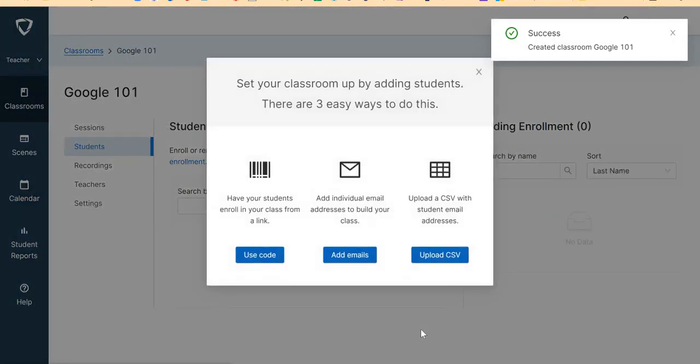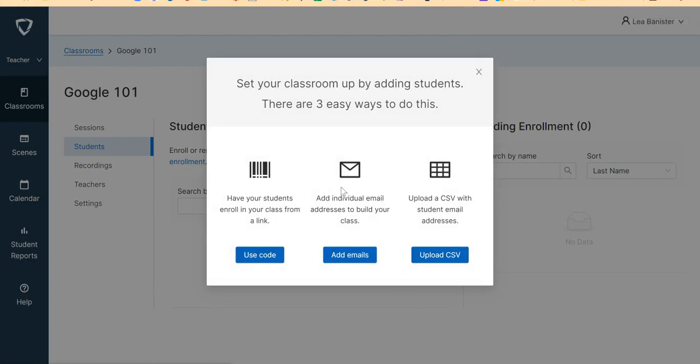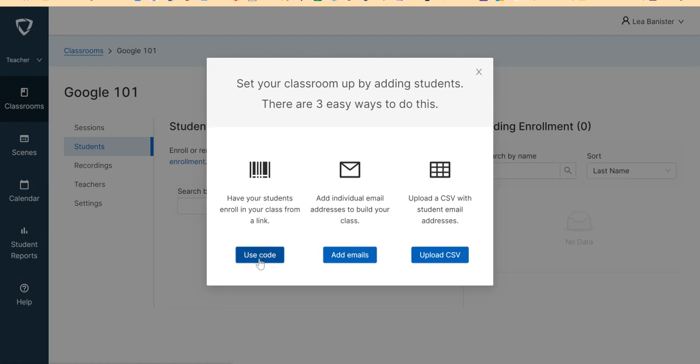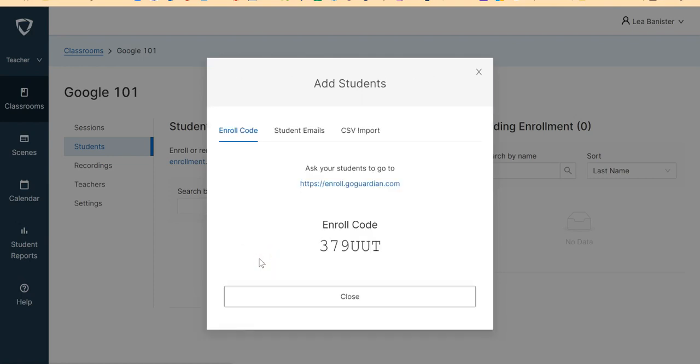So the next thing I will do is to add the students. There are three ways I can add the students in my GoGuardian. The first one is have your students enroll in your class from a link. So click Use Code, and then you have to give this code to your students once they are at enroll.goguardian.com.